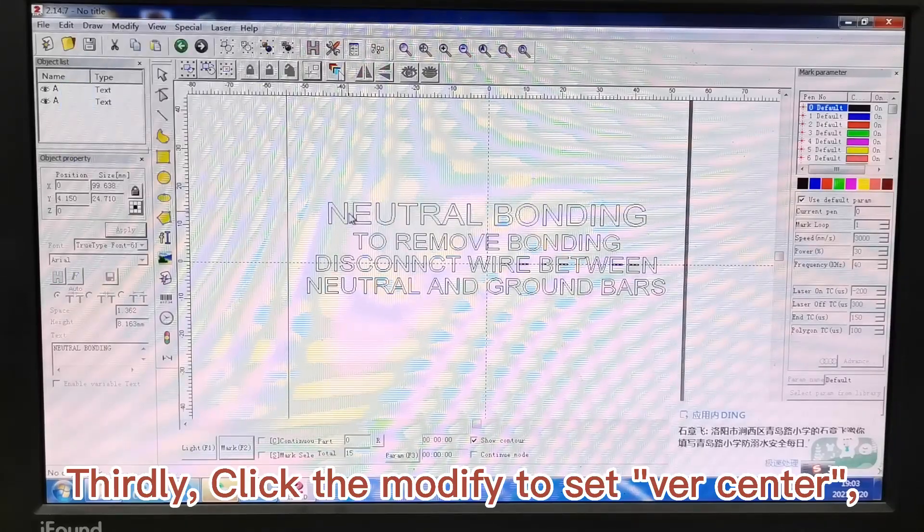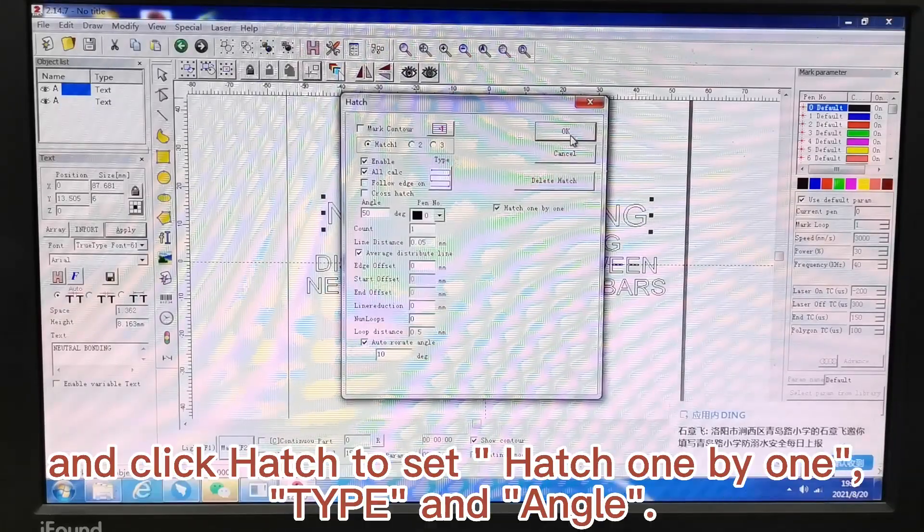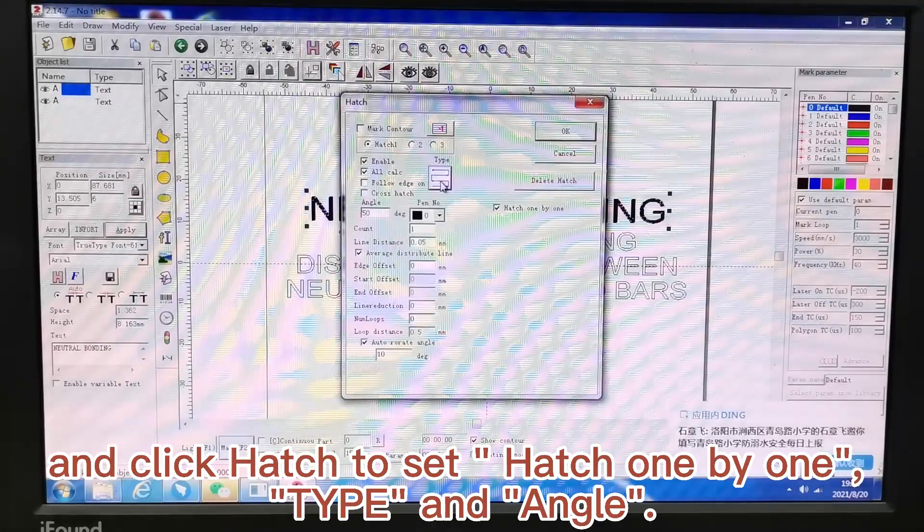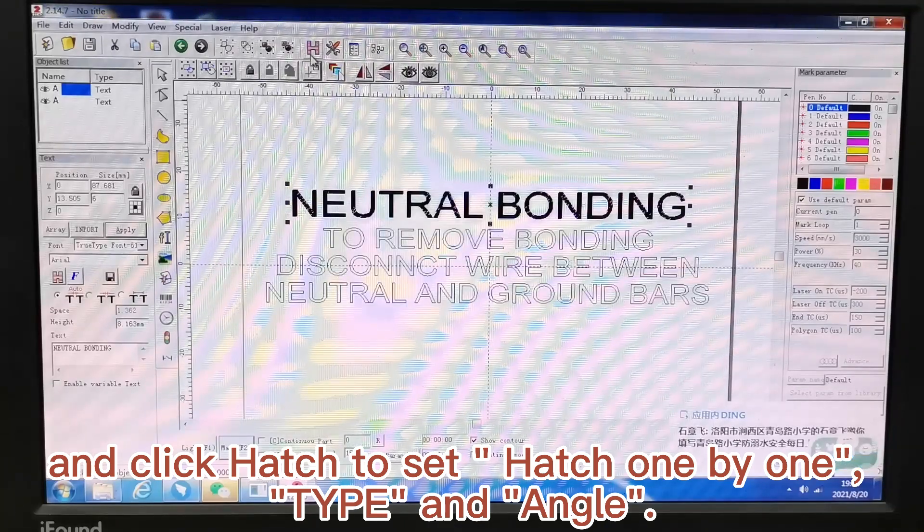Thirdly, click modify to set the center, and click hash to set hatch one by one, type and angle.